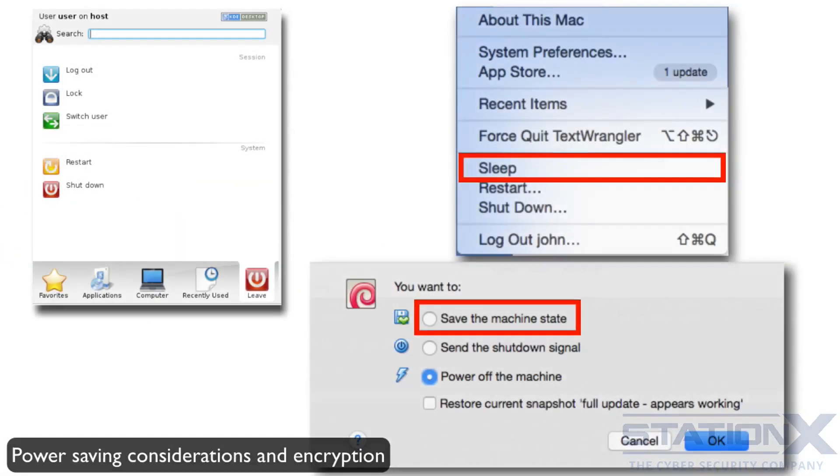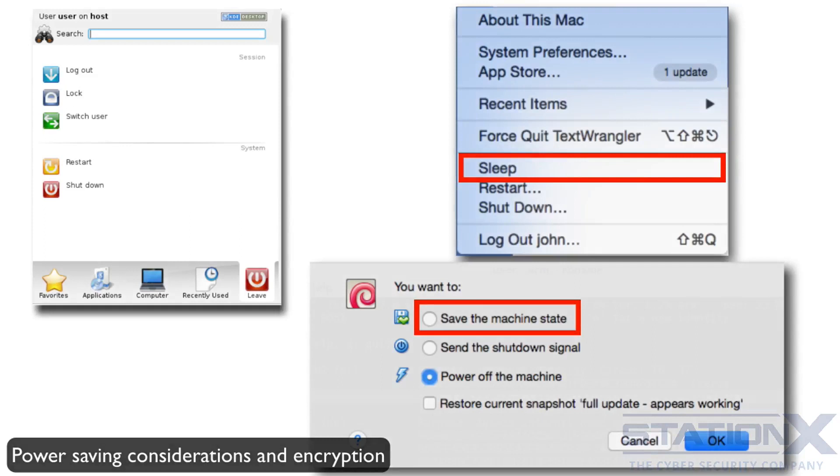There are some security issues around the power saving features of your devices. If you pause or suspend your device when you have an encrypted virtual machine, the encryption keys are stored on the hard disk. This isn't safe unless you retain full physical control over the device.